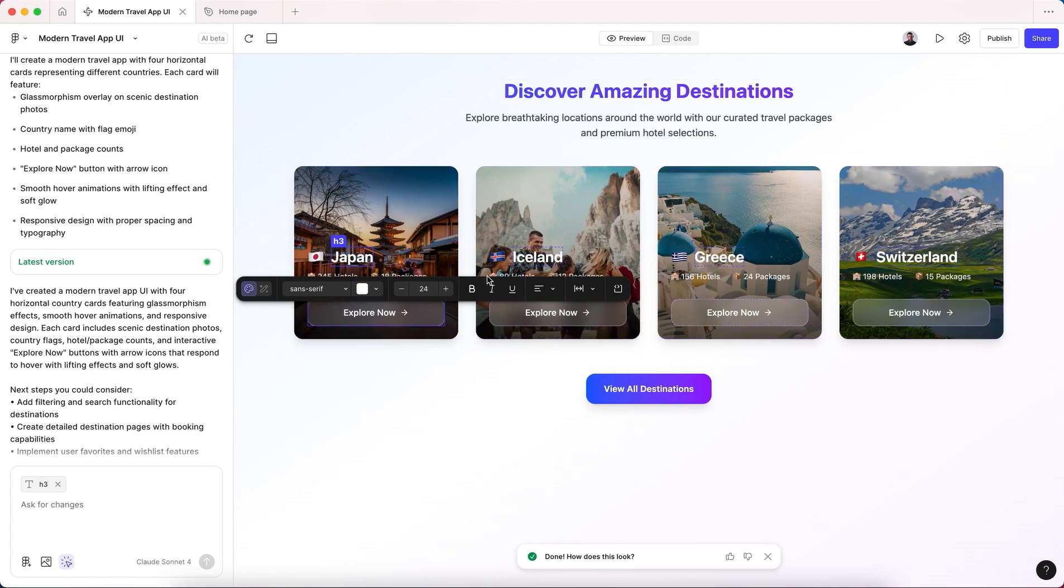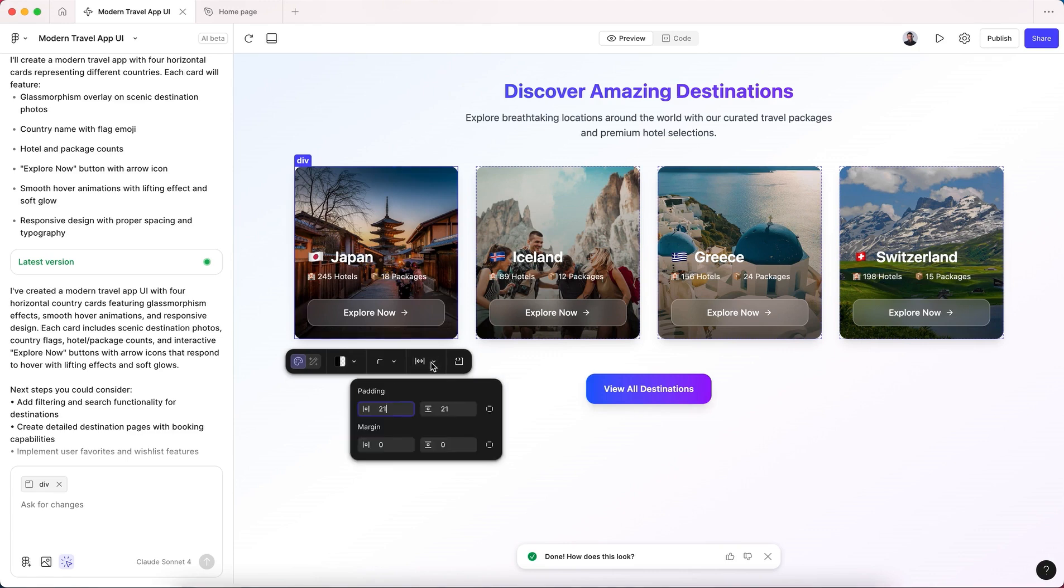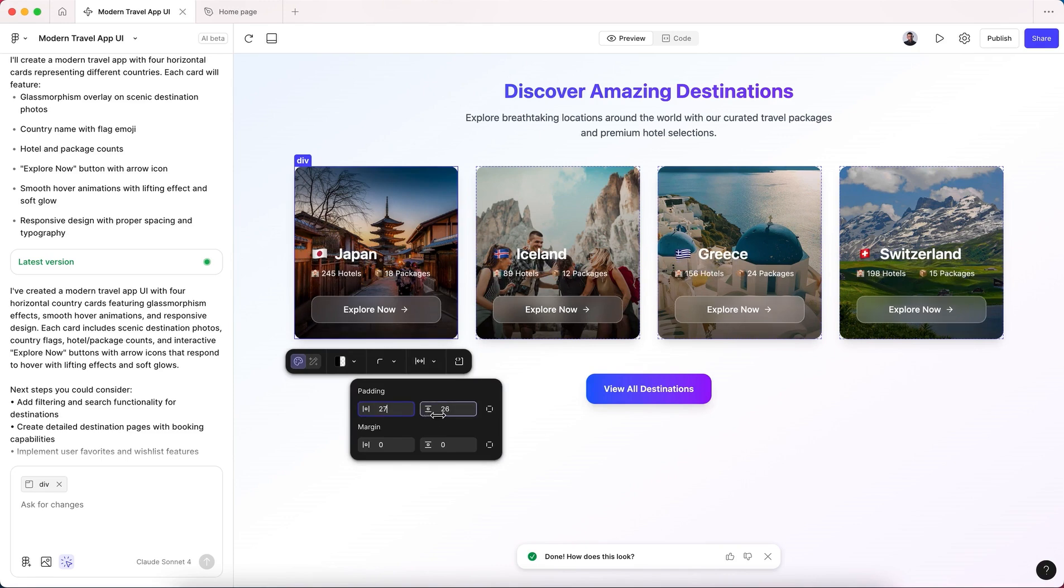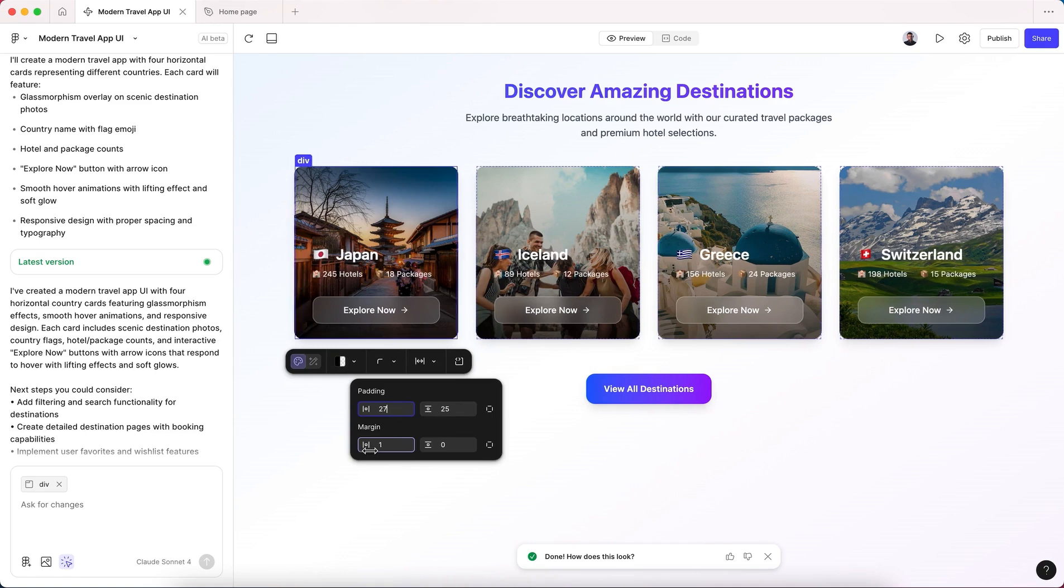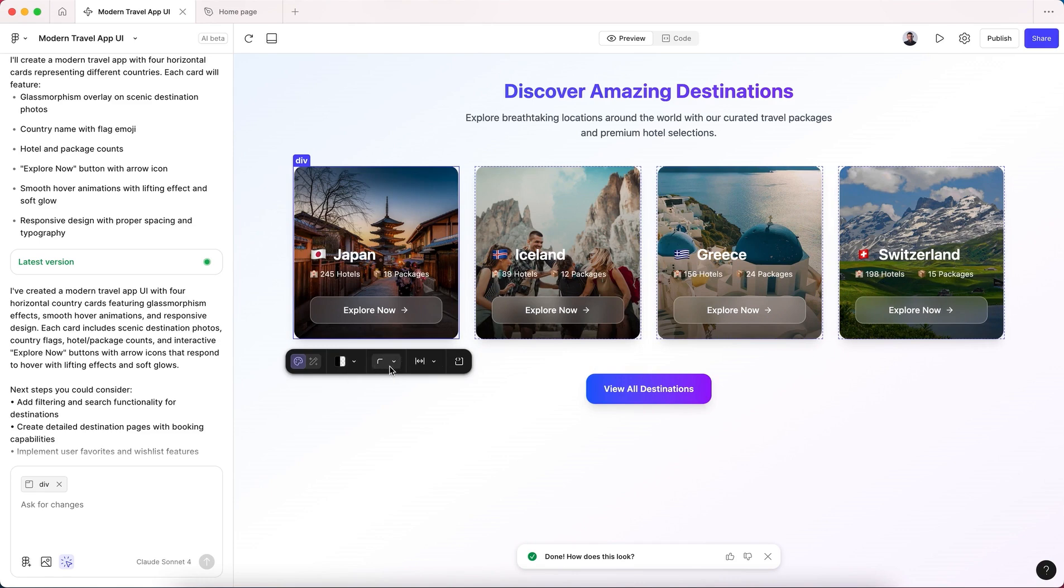And also we can change the spacing of our card, for example the paddings like this, the margins, and you can also change the border radius.